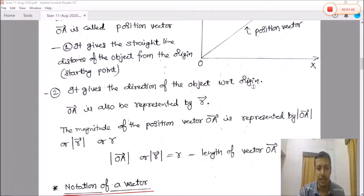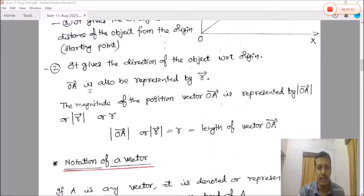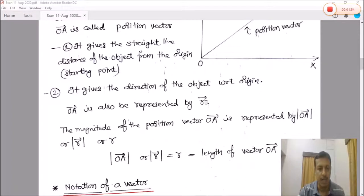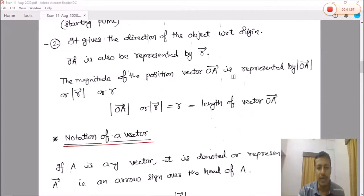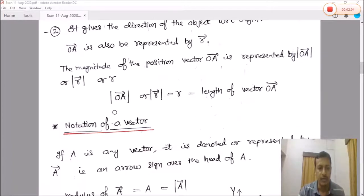The position vector OA is also represented by small vector r. The magnitude of position vector OA is represented by mod of OA, or mod of r, or simply small r. So mod of OA equals the length of vector OA.